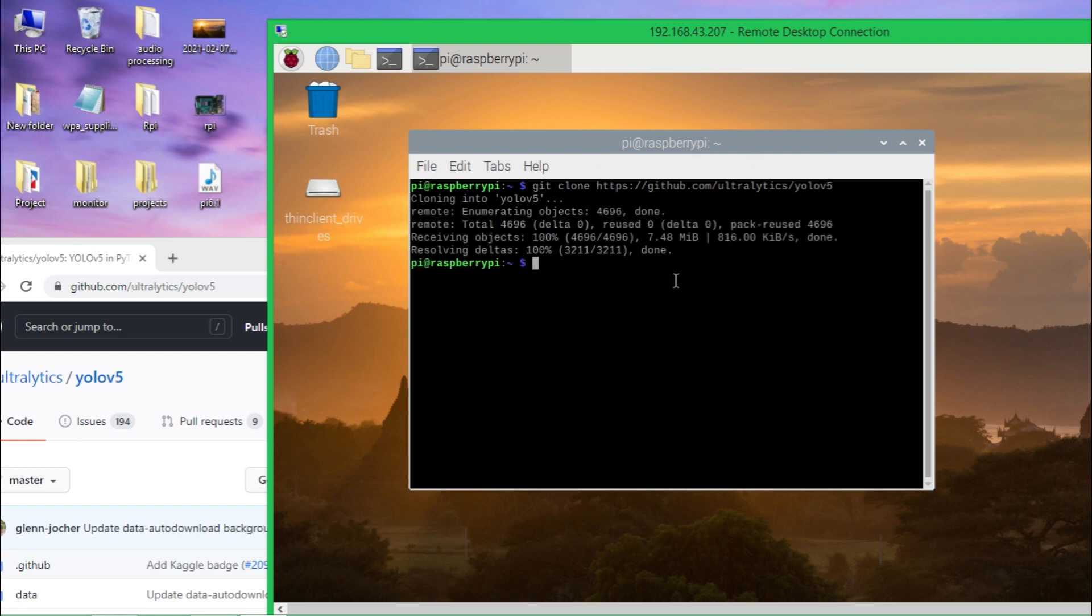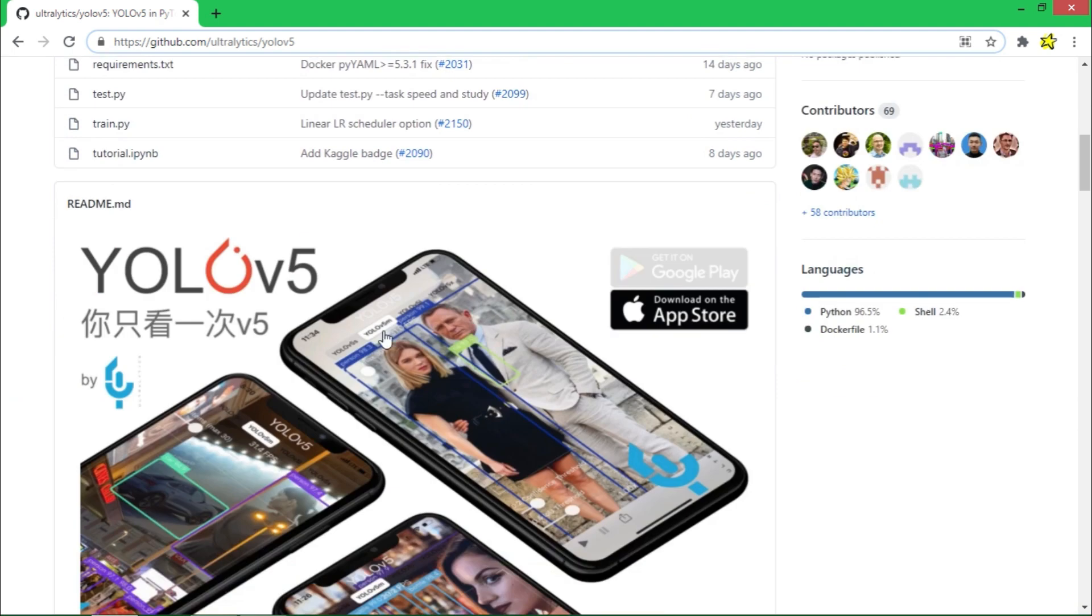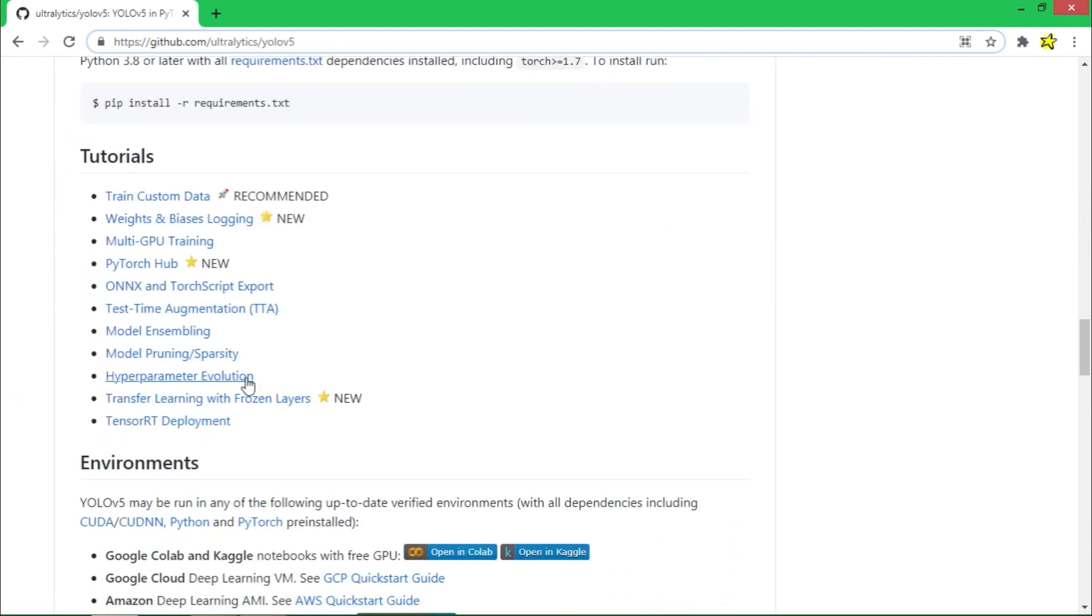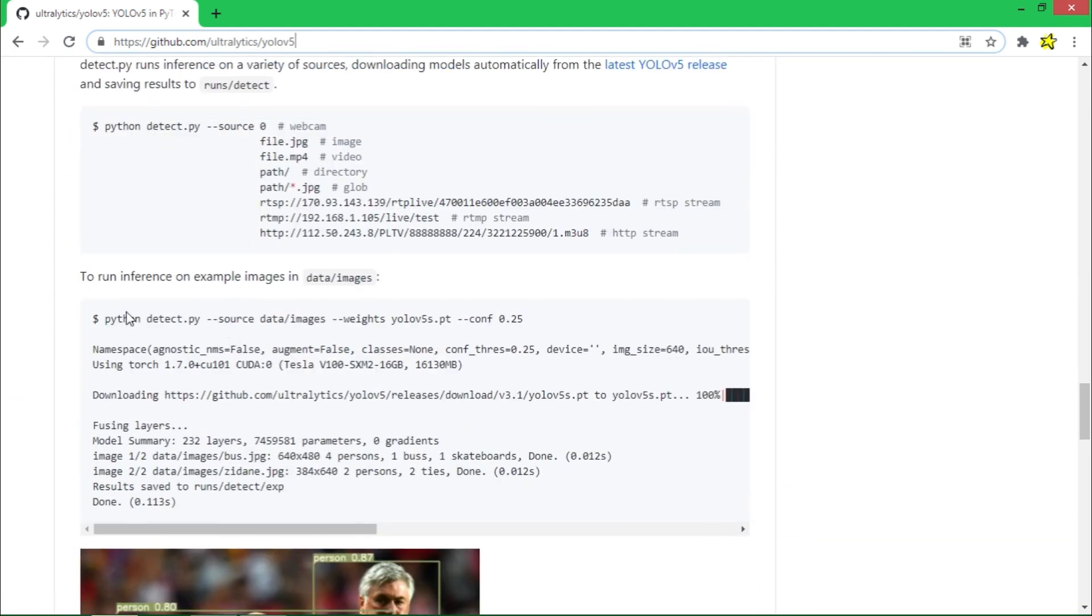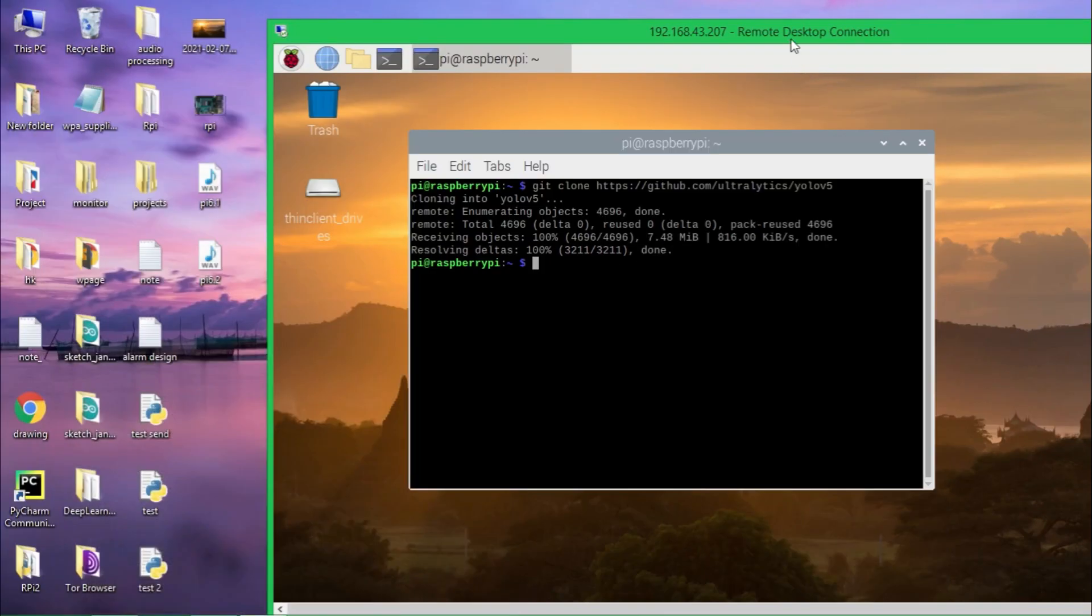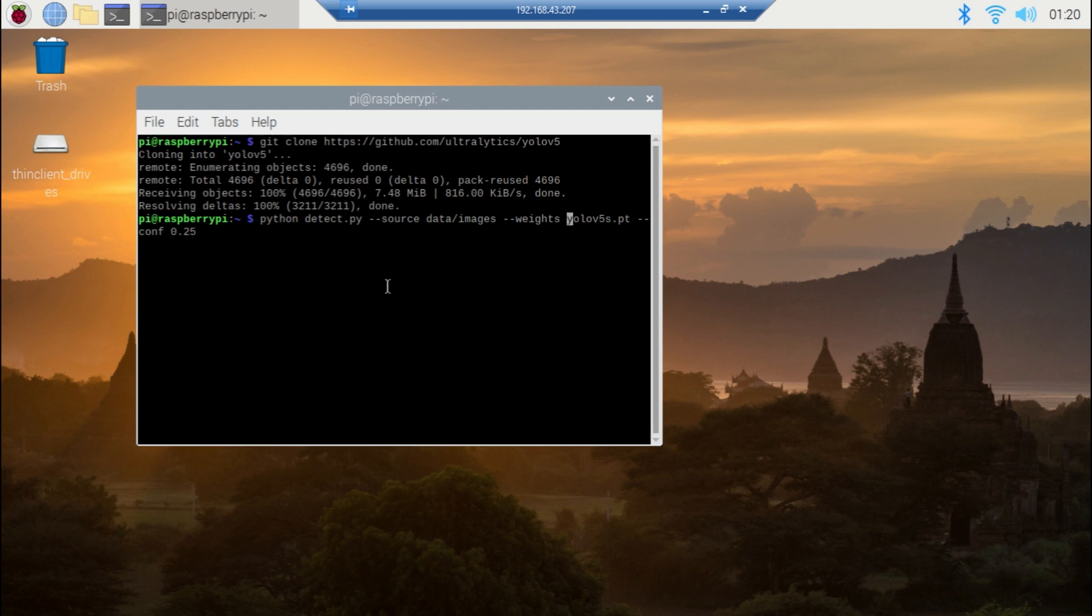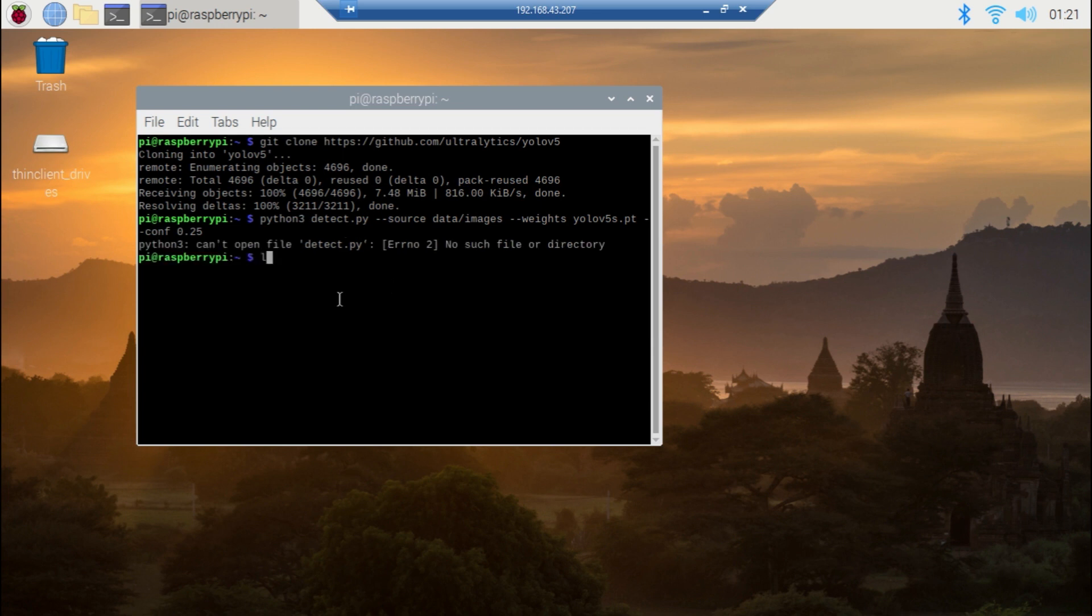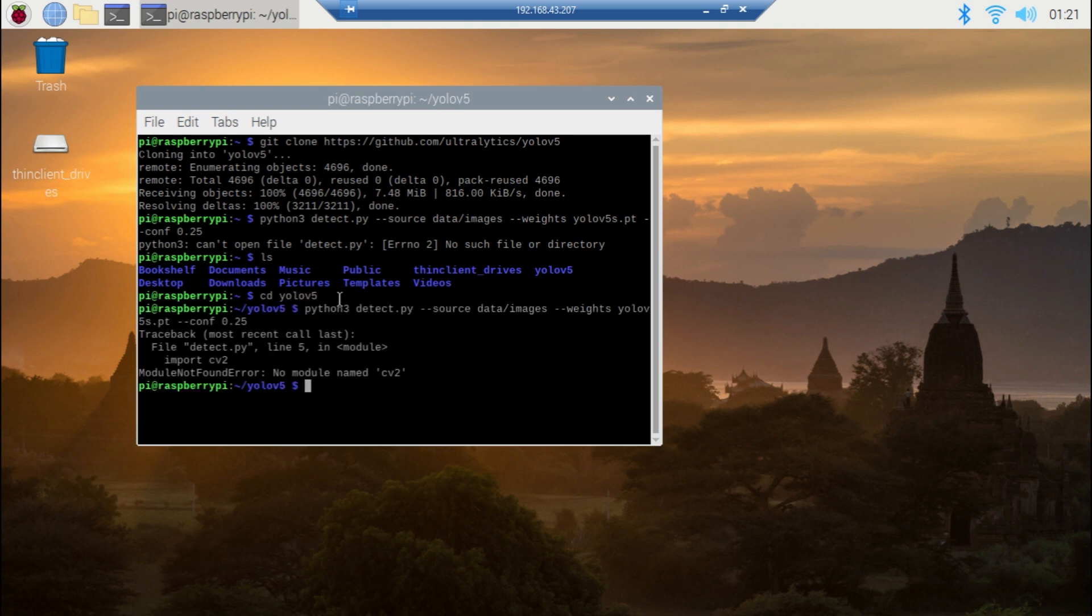So download is complete. First of all, let's try the default inference and that command is given here. This is the default way you can test if everything is working. Paste it. Since I'm using Python 3, change Python to Python 3 and hit enter. Okay, I'm not in the correct folder, so use cd to move into the YOLOv5 folder and now run that again.